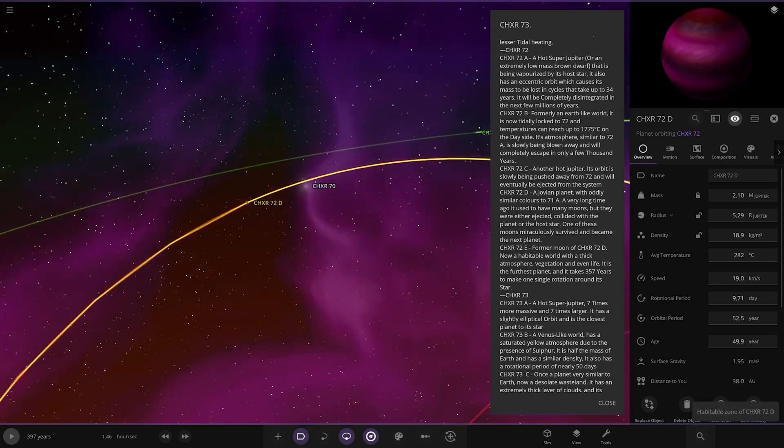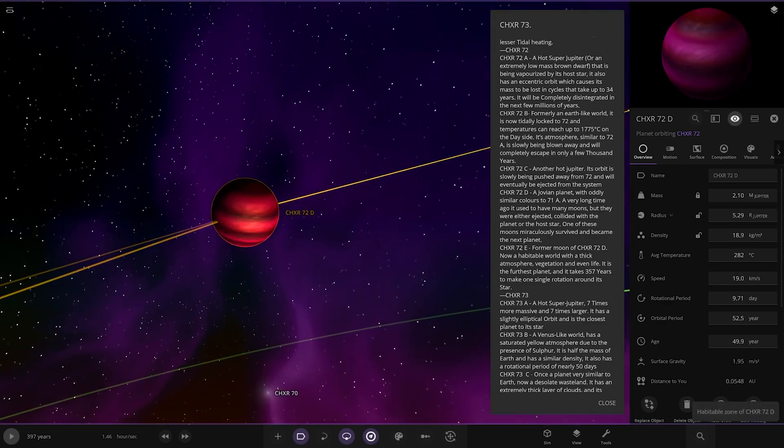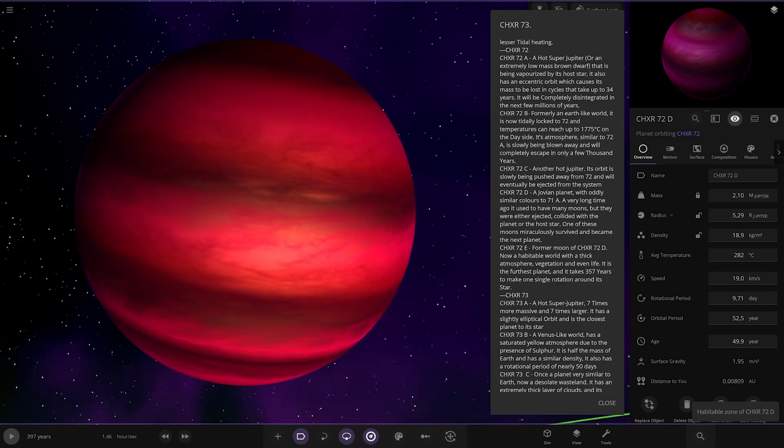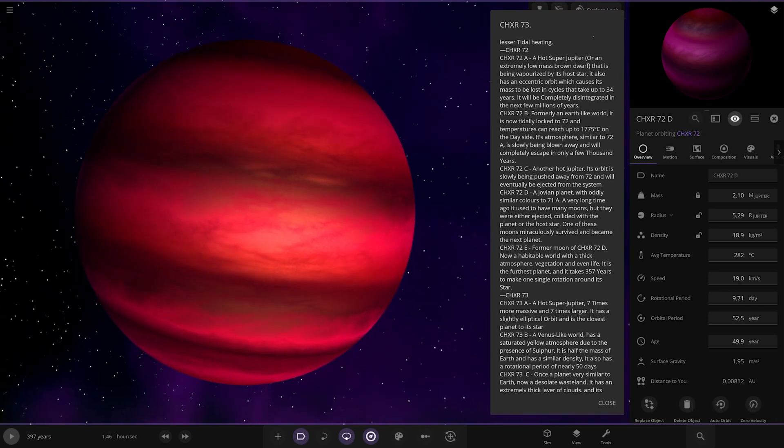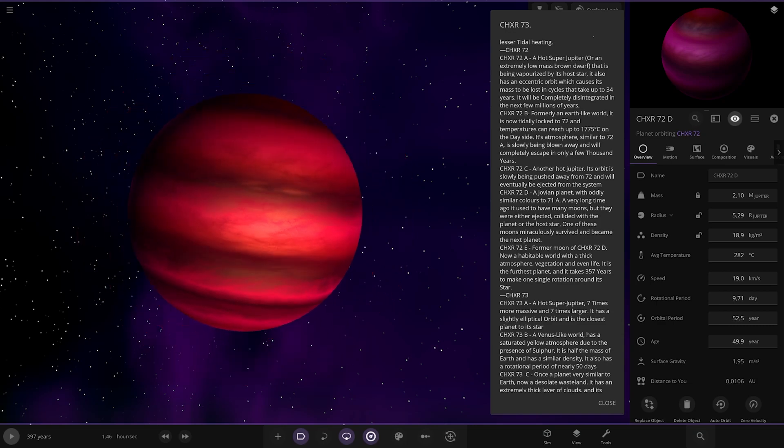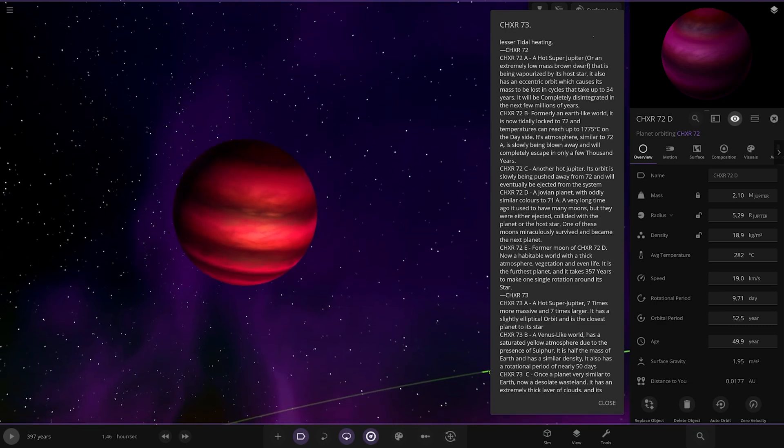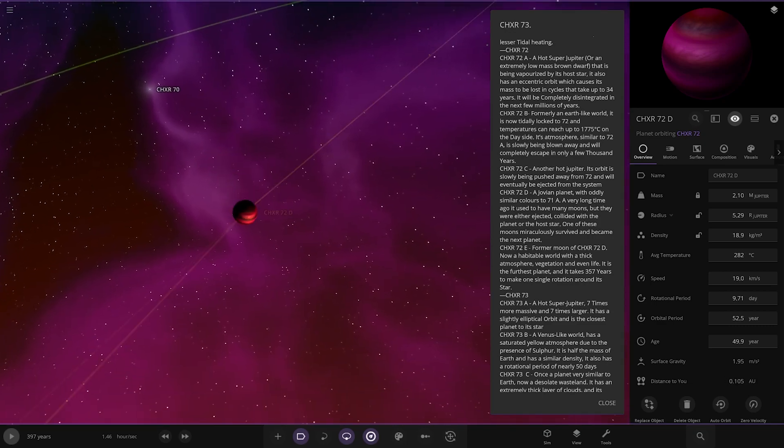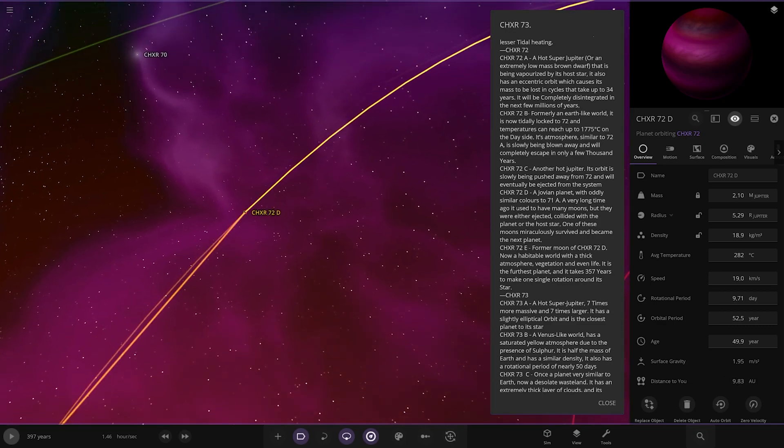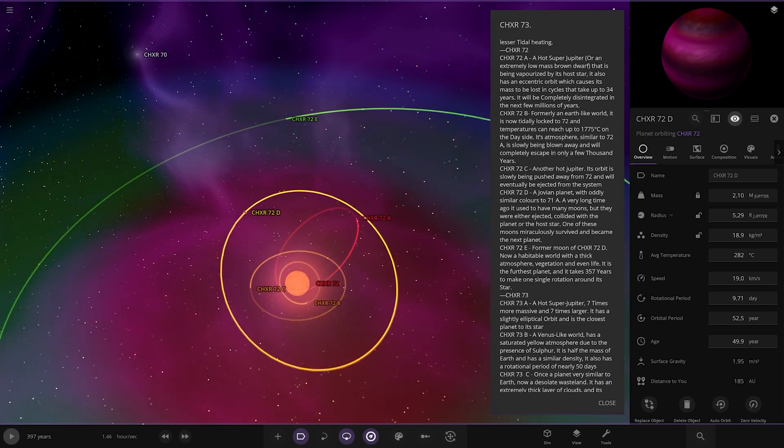We have D here. A Jovian planet with oddly similar colors to 71a. A very long time ago, it used to have many moons, but they were either ejected, collided with the planet or the host star. One of these moons miraculously survived and became the next planet.